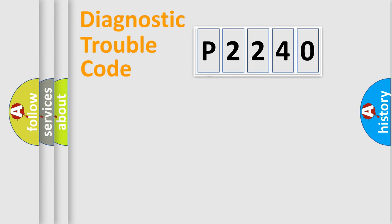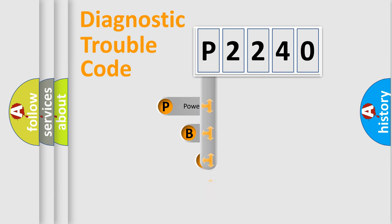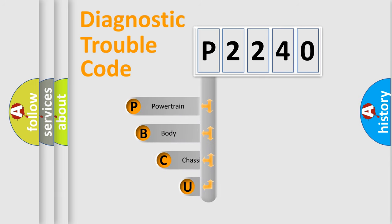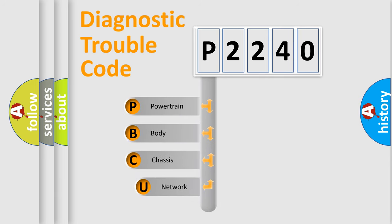First, let's look at the history of diagnostic fault code composition according to the OBD2 protocol, which is unified for all automakers since 2000.